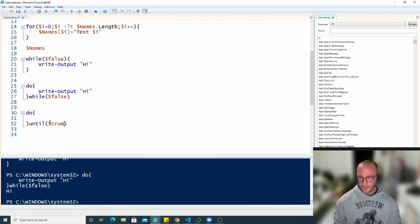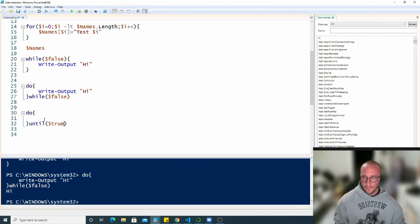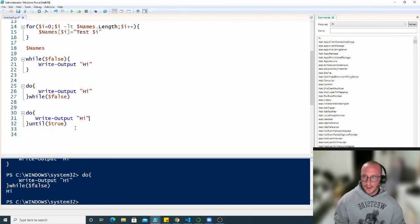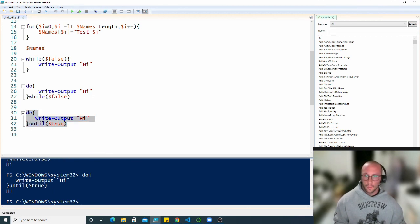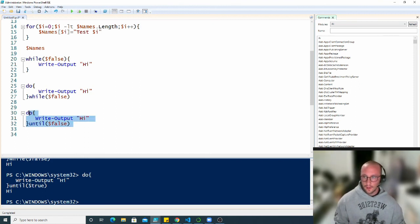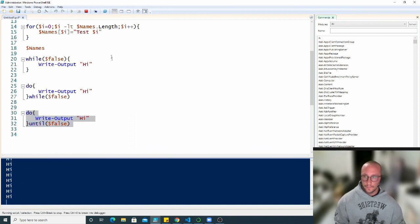So let's actually do this here. If we do until dollar sign true with a right output of high, we will actually see that it will only run once. But if we do a dollar sign false here, we'll actually see that we get into an infinite loop.